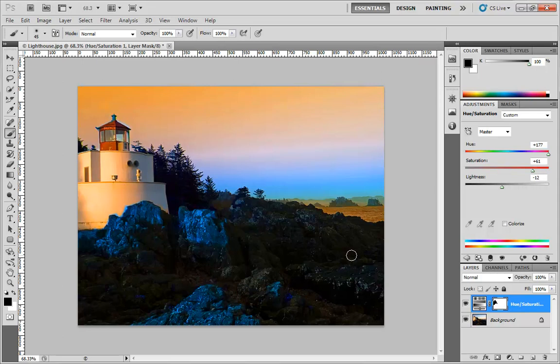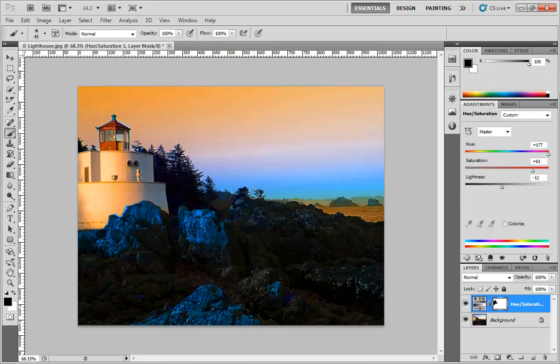And if I ALT click back again, you see the result of that. I have said I want to change the hue and saturation of everything but the lighthouse area.